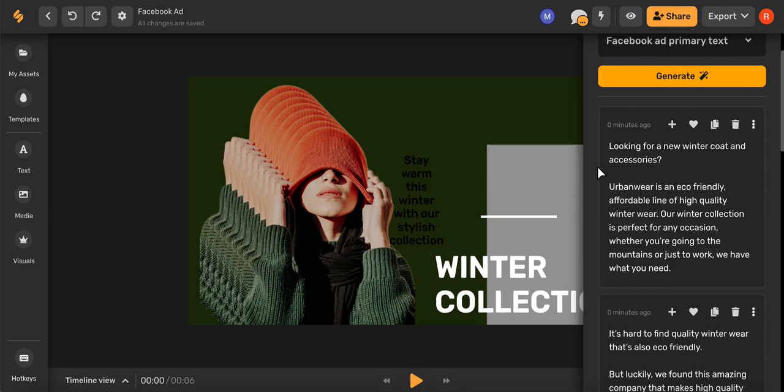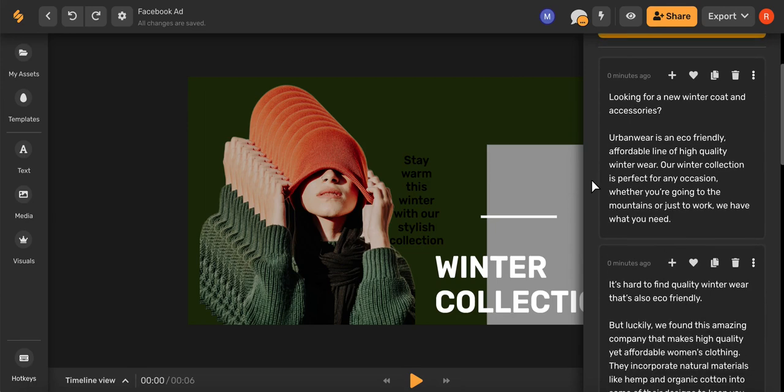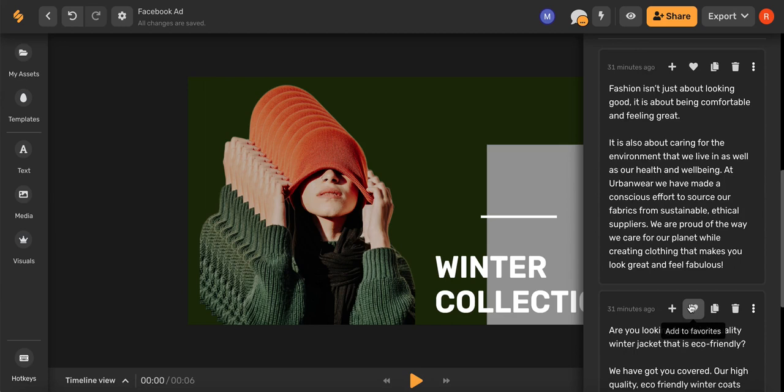And there you go, some fantastic options for a Facebook ad description. Amazing!